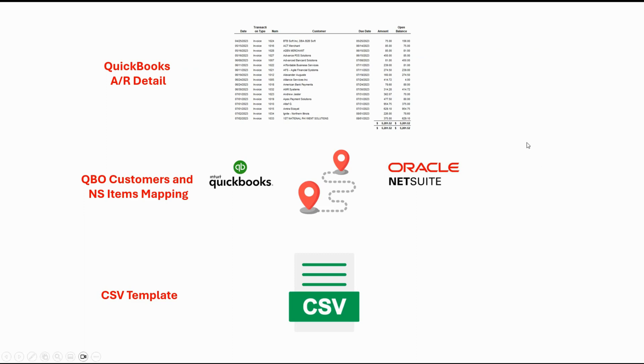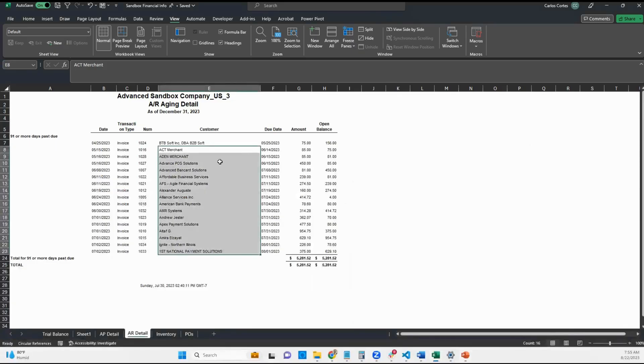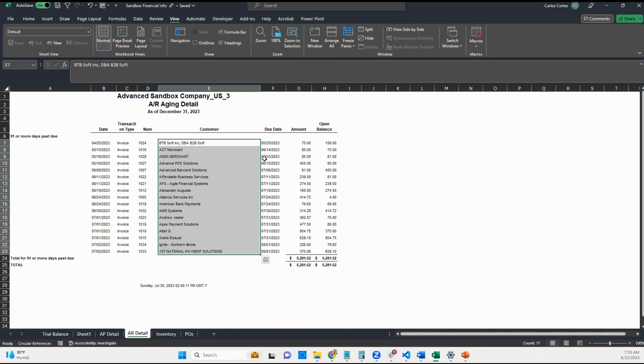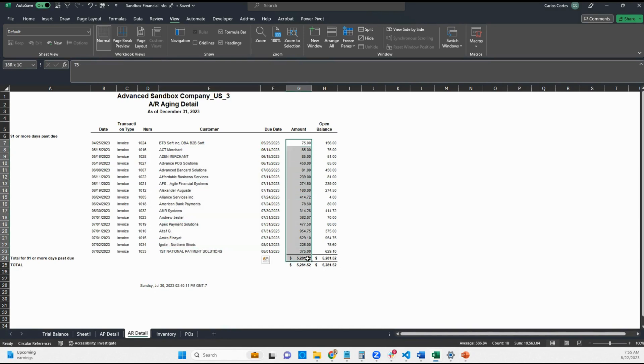Okay, I'll show you how my accounts receivable detail looks like. So here I have the customer list and the corresponding balances of each invoice for that customer.